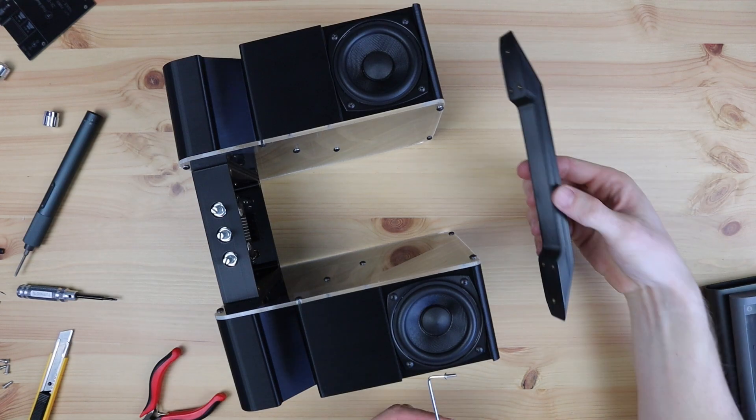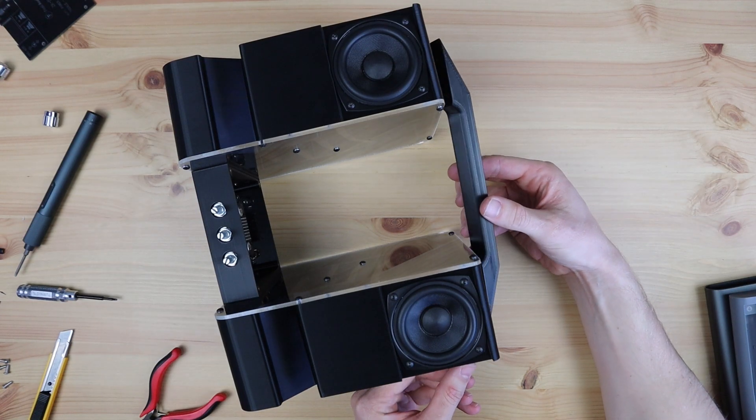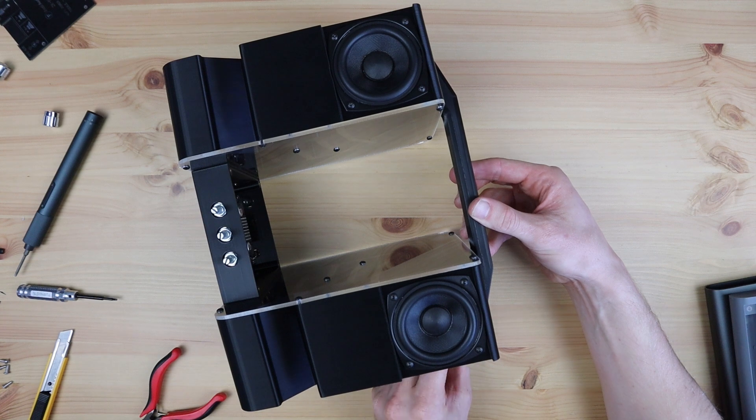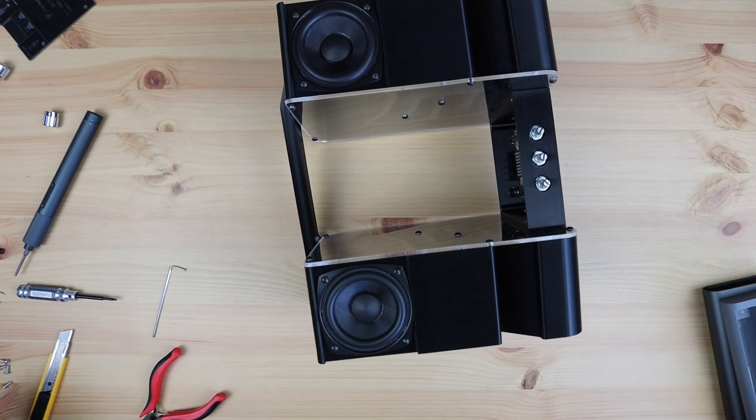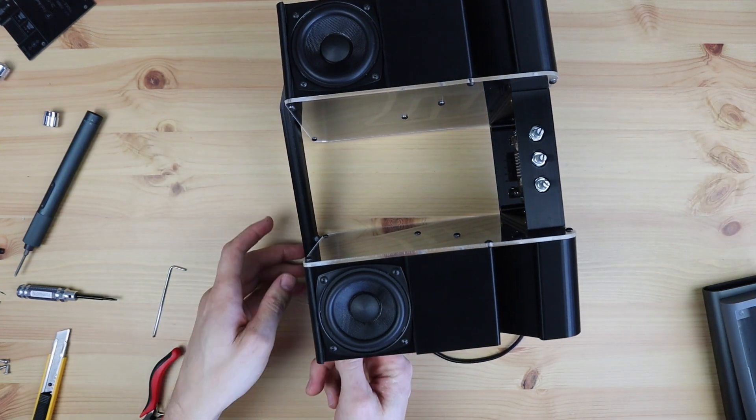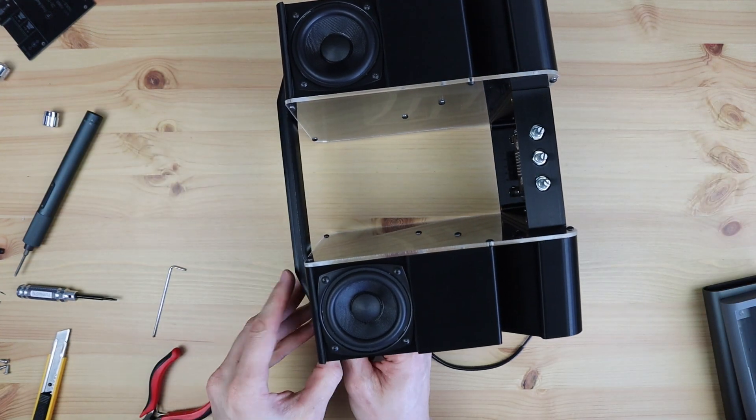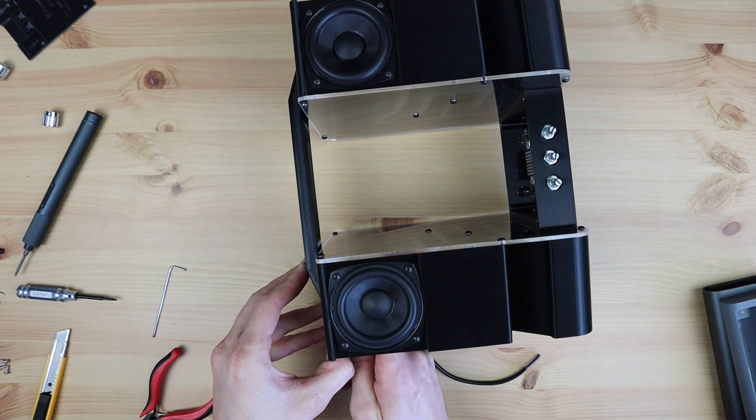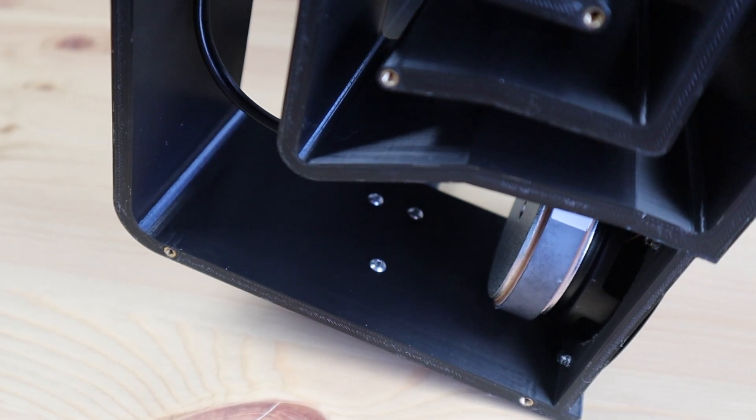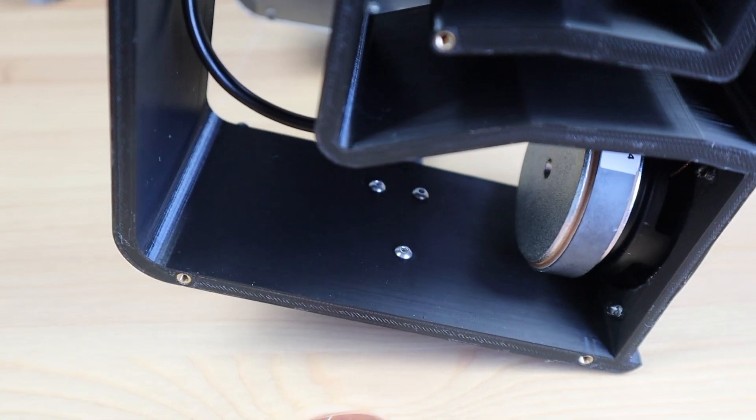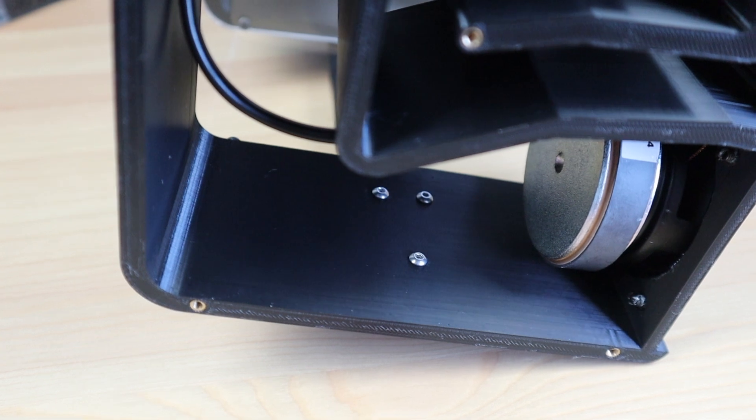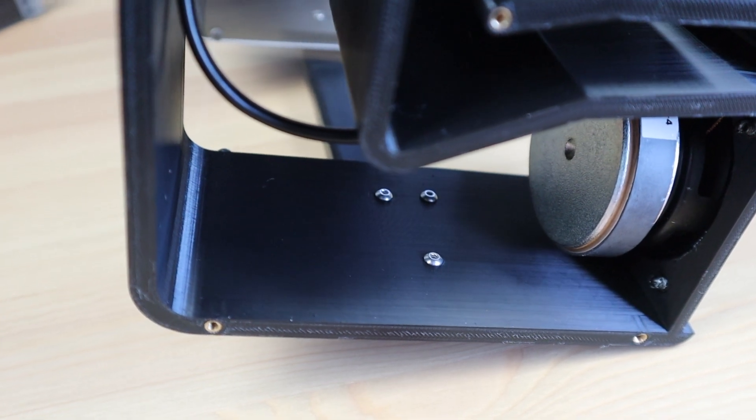We can then install the handle on top of the speaker to provide some additional support. This is a bit tricky to get the screws into from the inside of the housing, but you can get a hex key into the space to tighten them. I used M3 by 8mm screws for these as well.